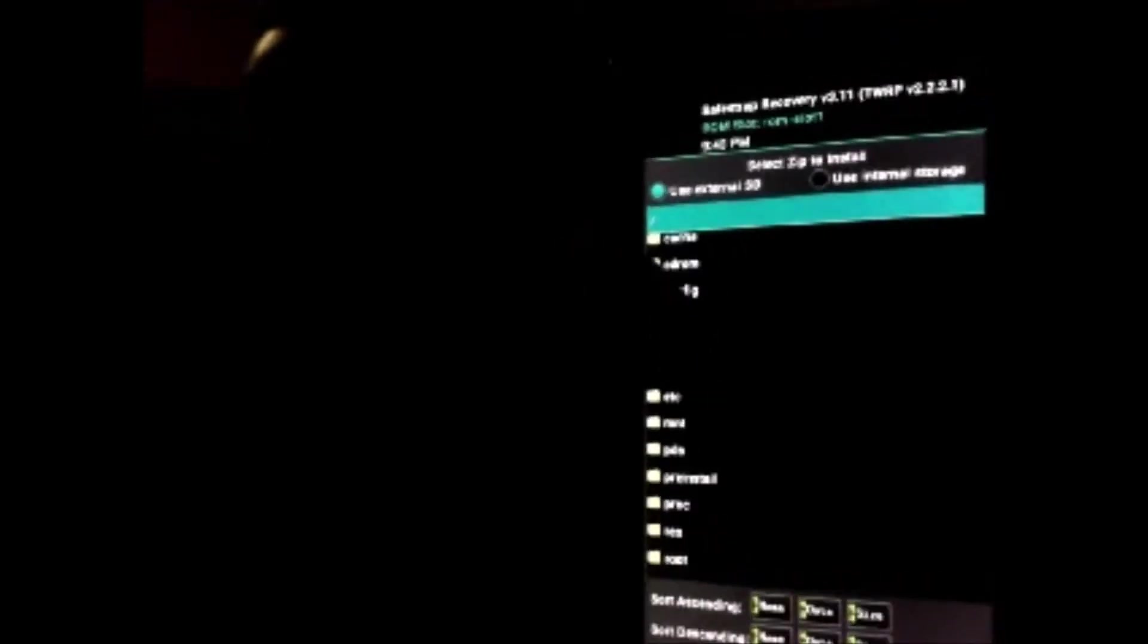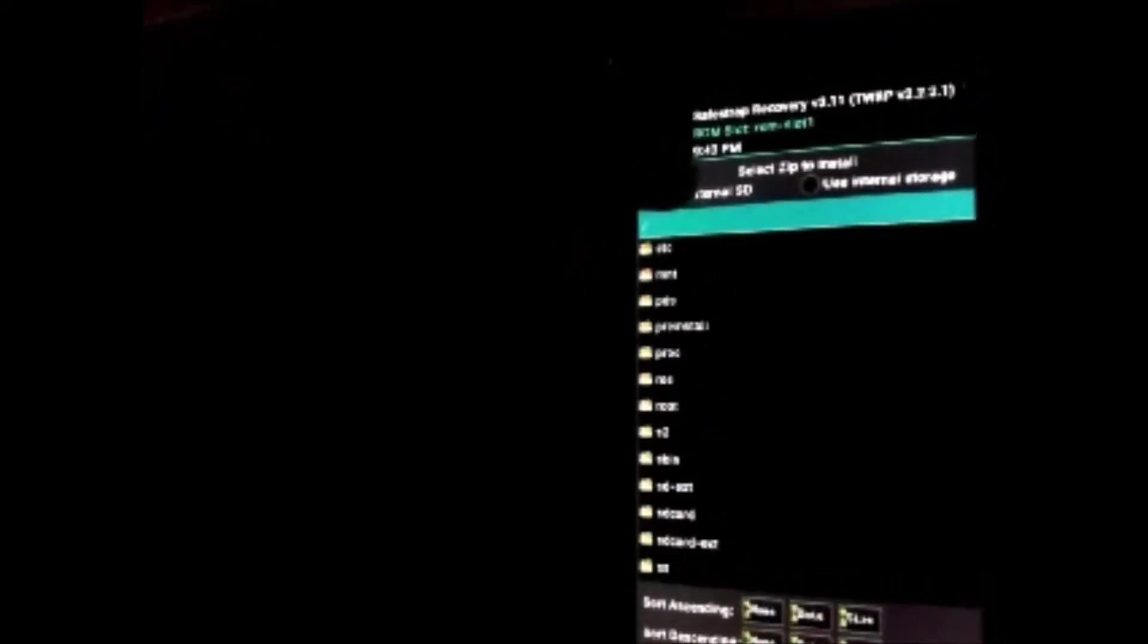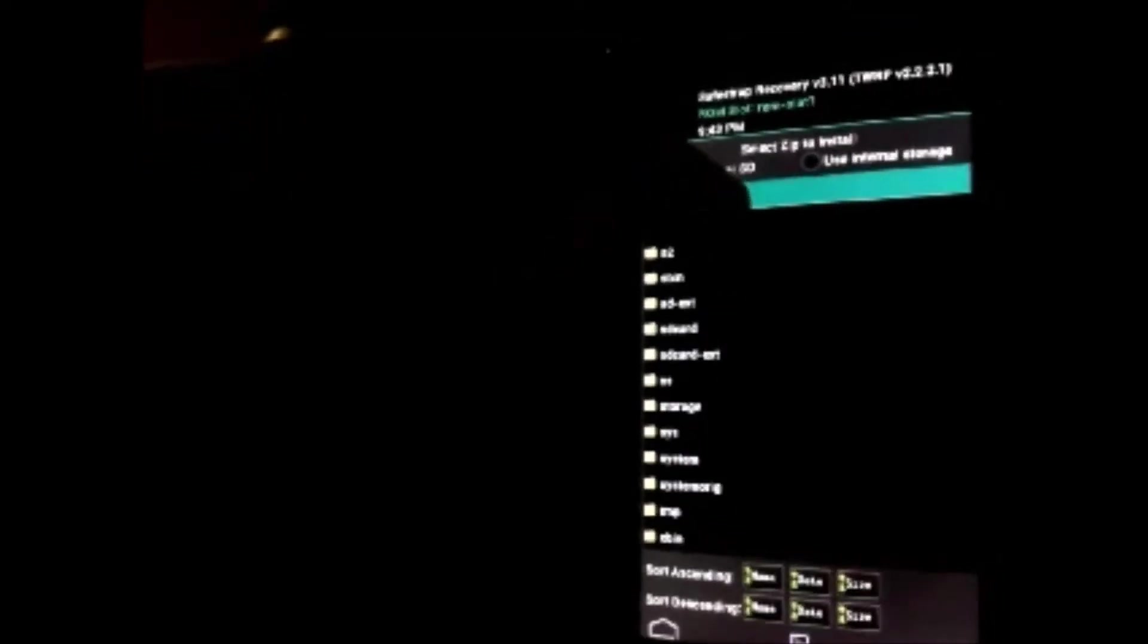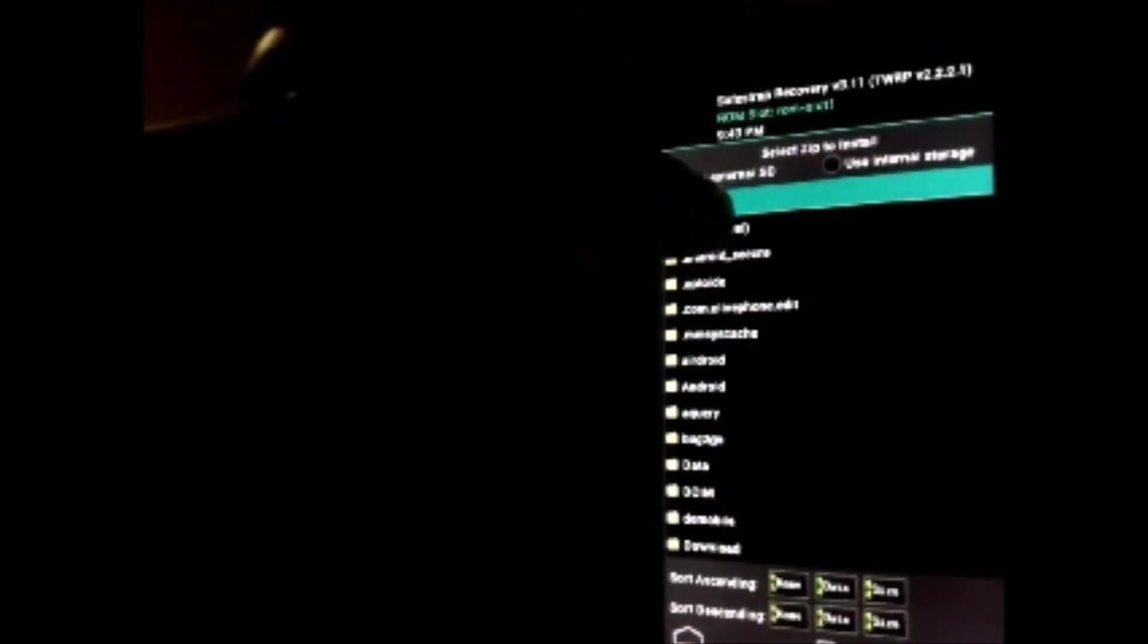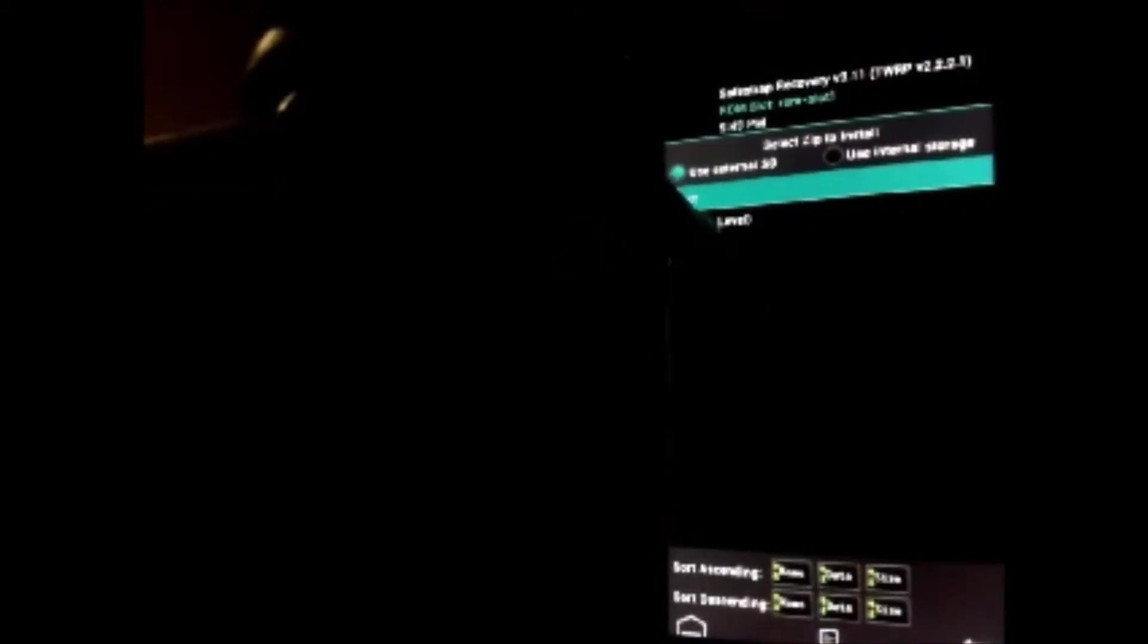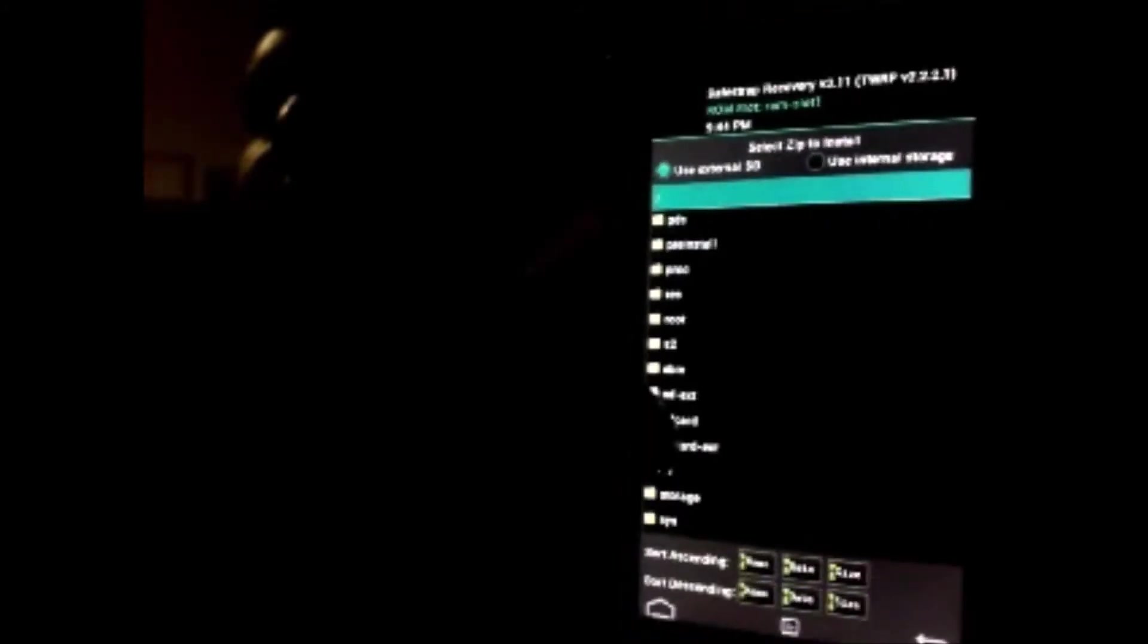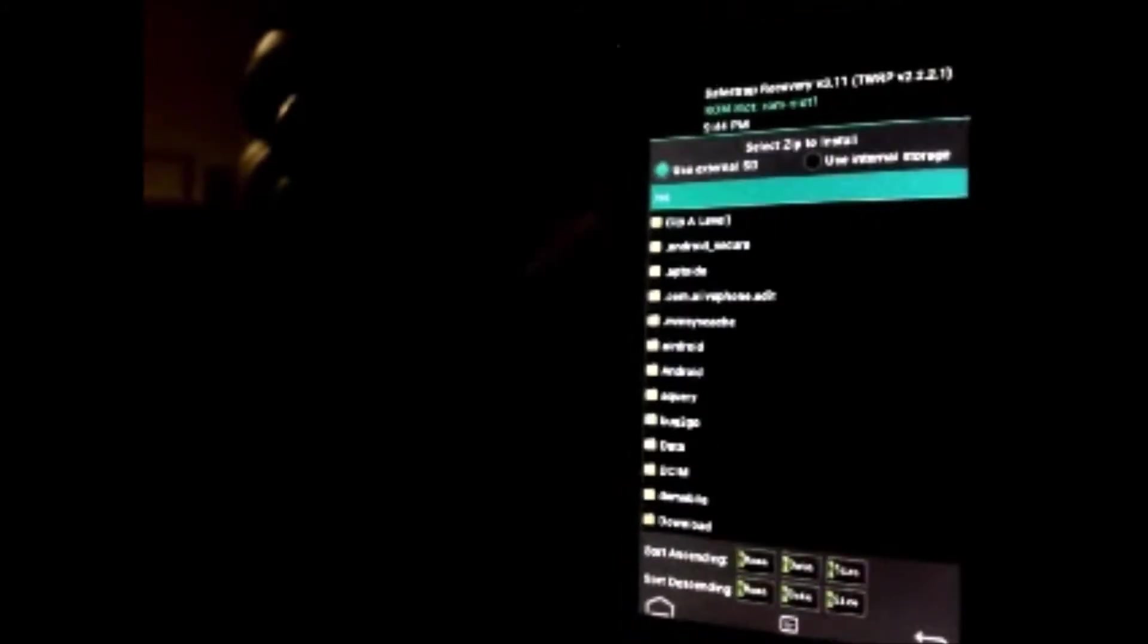Usually you do up a level and scroll through. Most people put their ROMs in the external, so select SD external. If you can't find your external card, scroll down to SD external and you can select whatever ROM's in there.